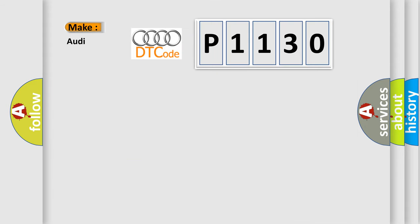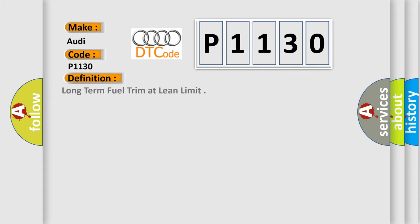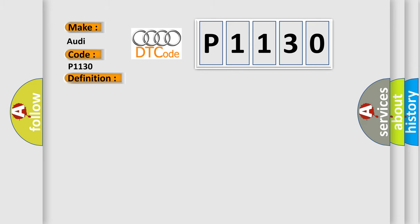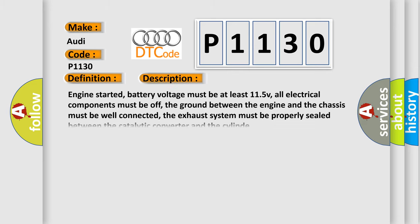So, what does the diagnostic trouble code P1130 interpret specifically for Audi car manufacturers? The basic definition is Long-term fuel trim at lean limit. And now this is a short description of this DTC code.